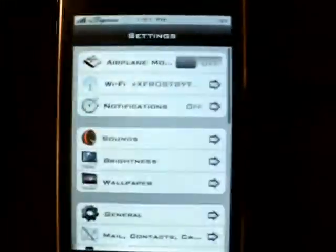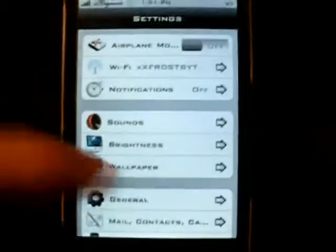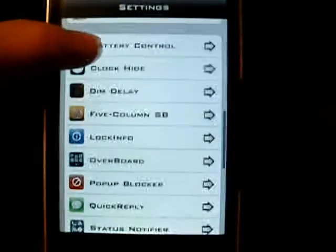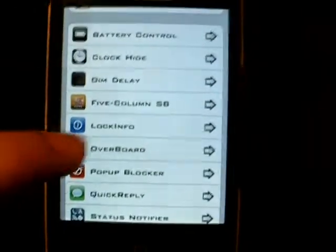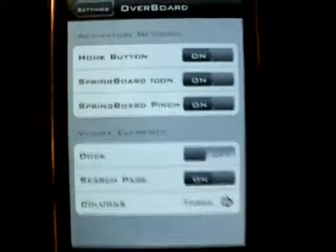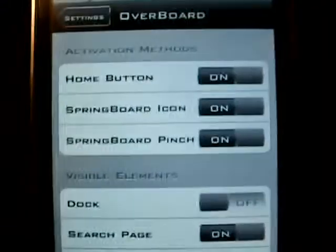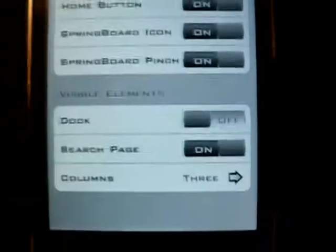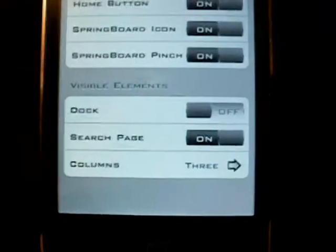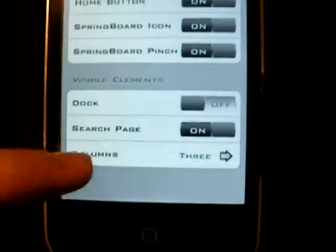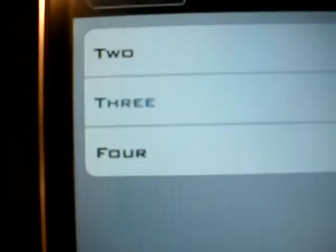There's also some settings. If you go into the settings menu and scroll down to Overboard, you can use the home button, the icon itself, and the pinch — you can turn those on and off. You can choose to see the dock and search page, and you can choose how many columns there are: either two, three, or four.